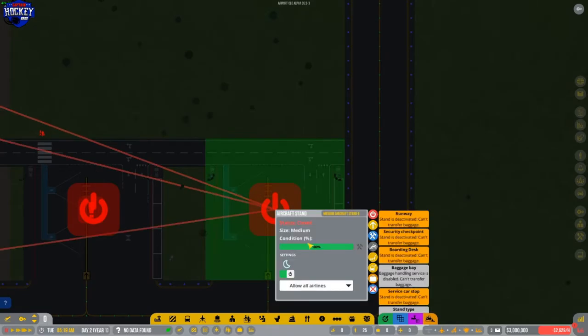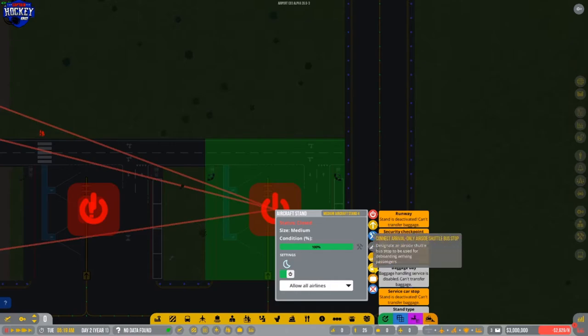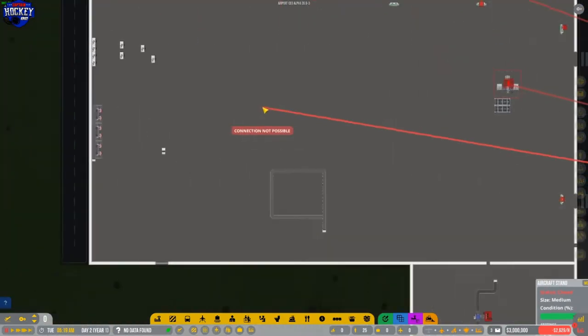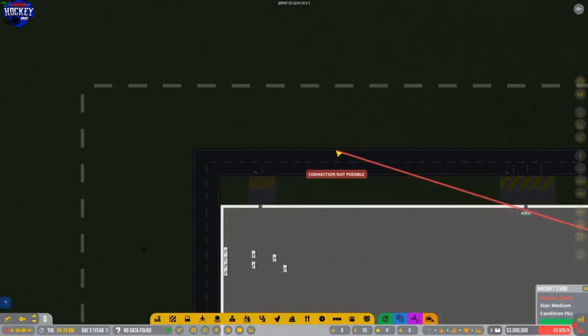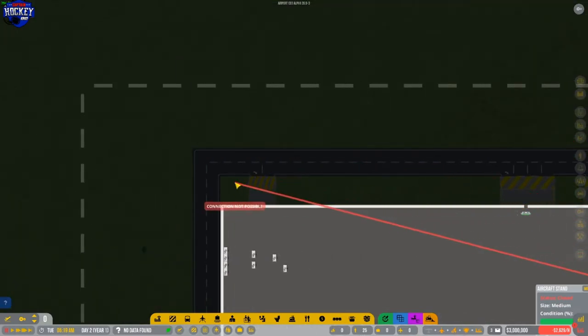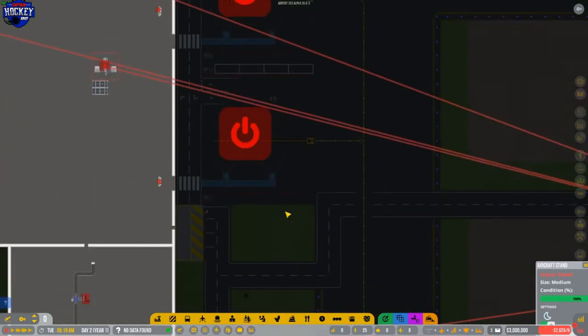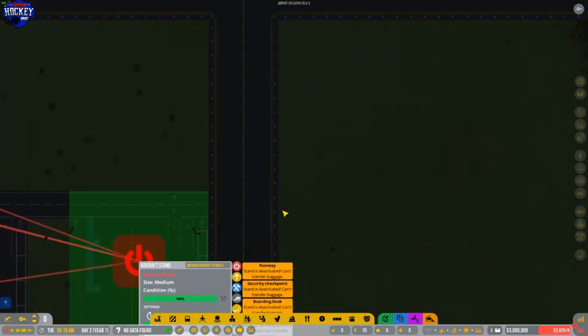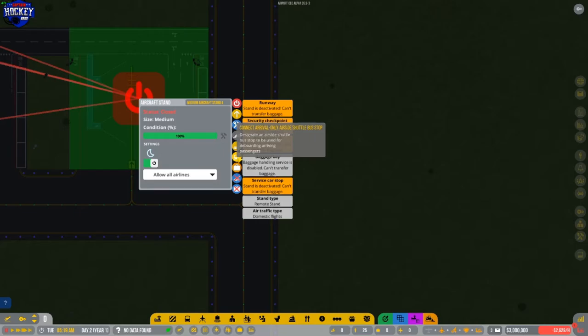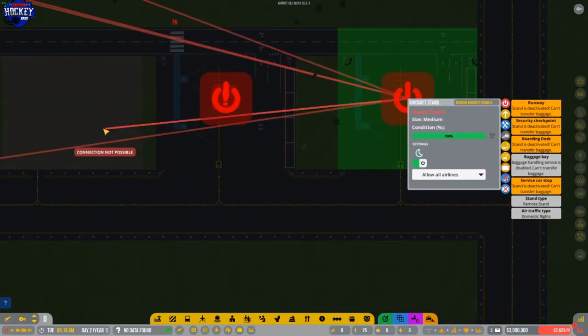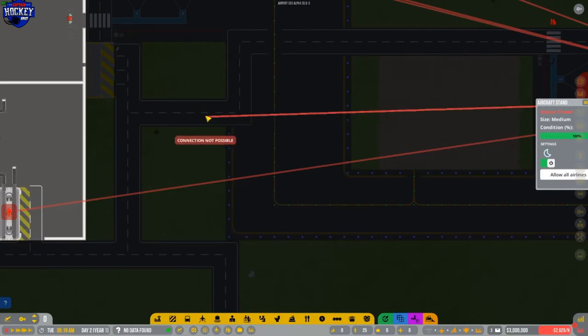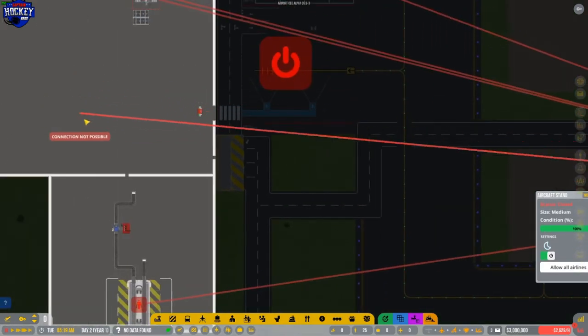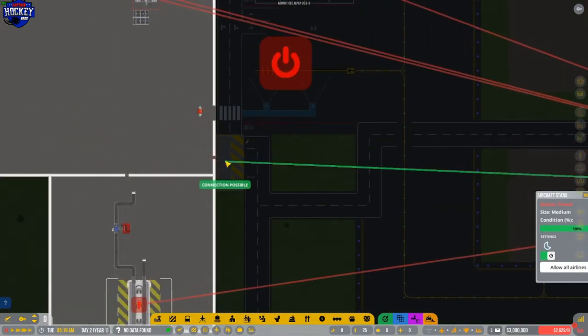Once that is done, you're going to click on that aircraft stand. Now it gives you another option. It's going to connect service car stop and connect arrival only airside shuttle bus stop. So we're going to do the service car stop first. So we're going to click that, and it's going to give us another red arrow. This one, you want to make sure you bring it over. Well, the only one you can put it on is the service car stop we made over here in the staff zone. Once we do that, we're going to hit the connect arrival only airside shuttle bus stop. That is when people get off the planes. They have some place to de-board and get back into the terminal. So we'll connect that to the one here.